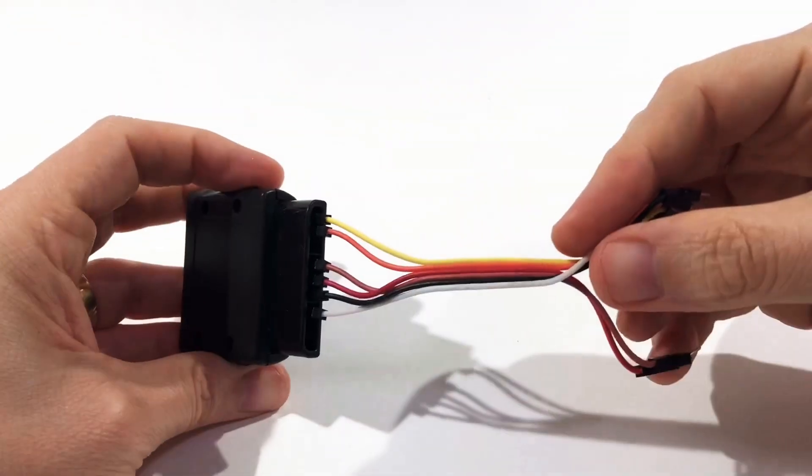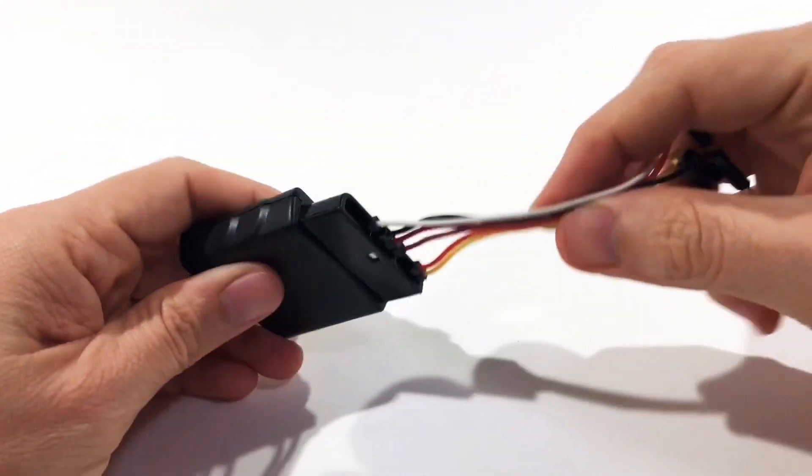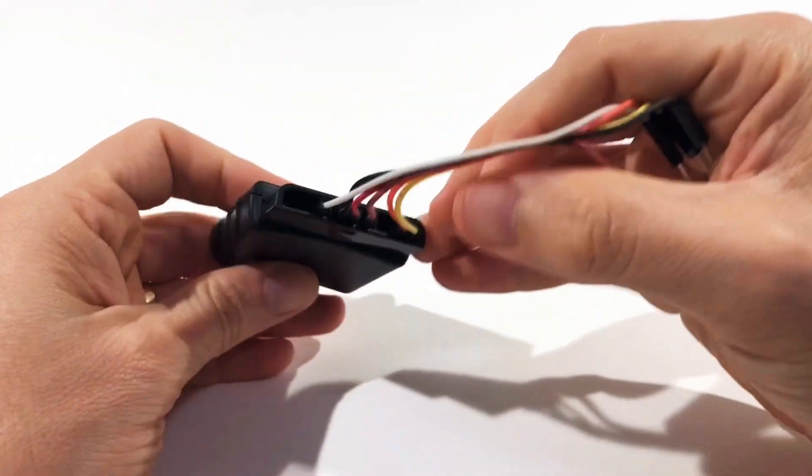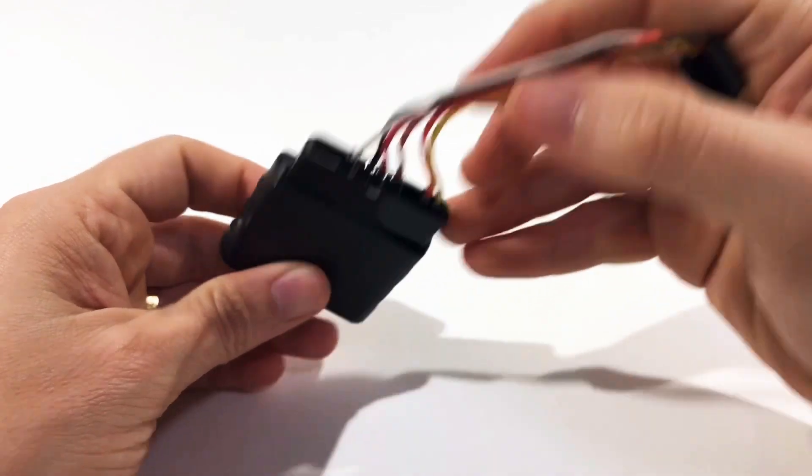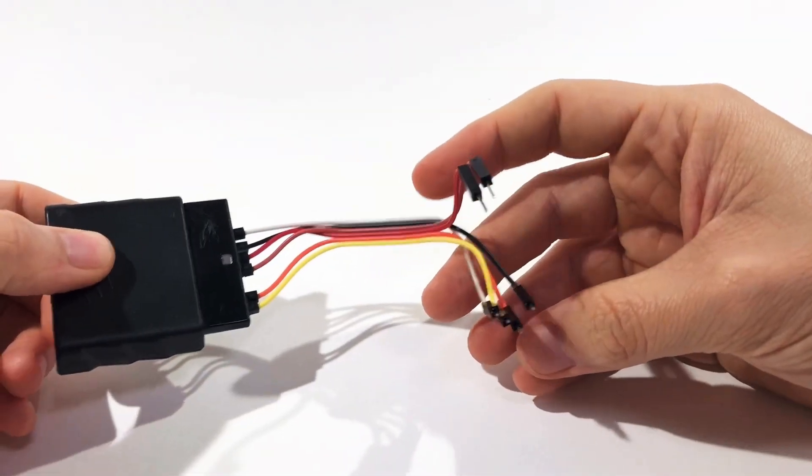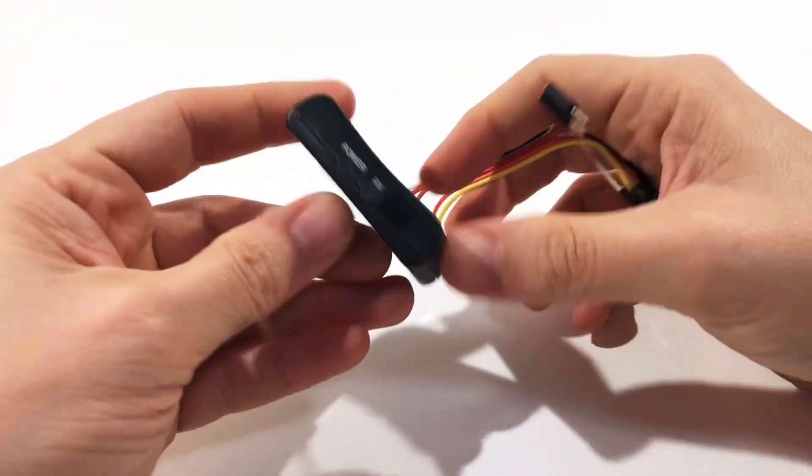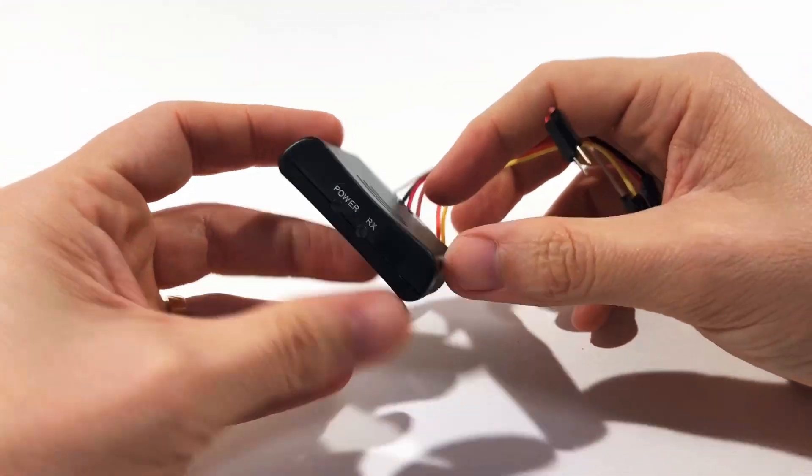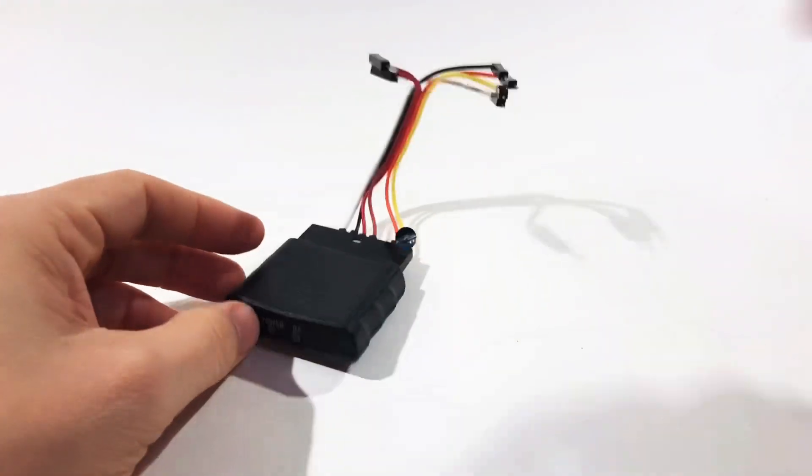The controller I got has a receiver. It wirelessly connects to the joystick and I used some jumpers to connect it to the Arduino.